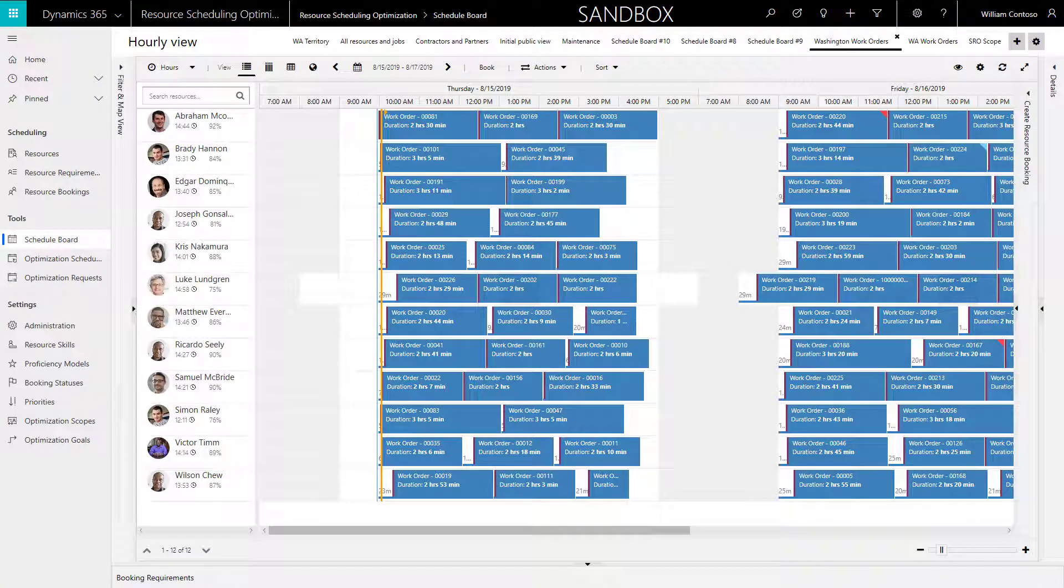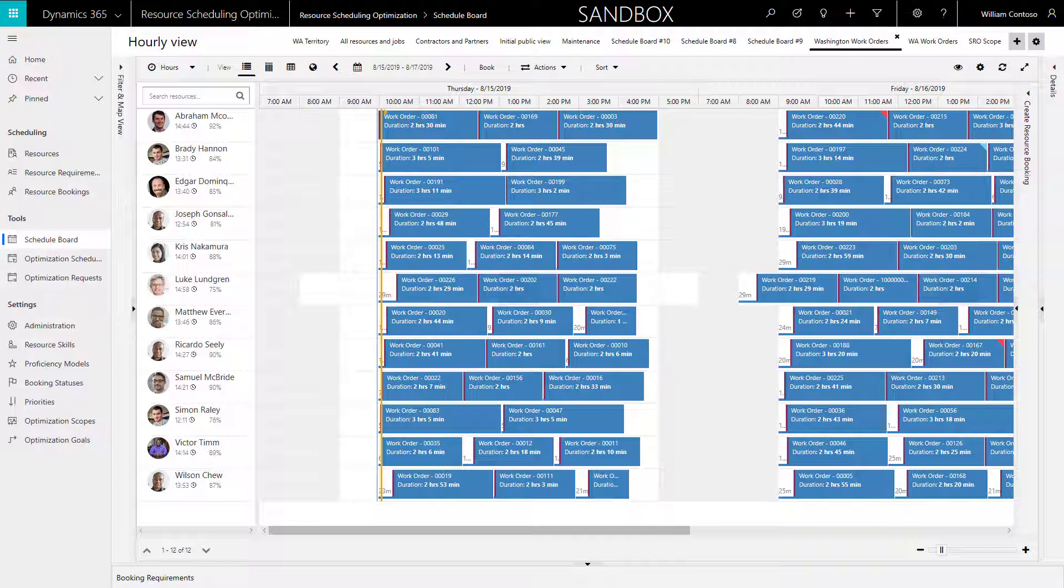Hey everyone, let's explore how to automatically schedule a list of work orders with resource scheduling optimization to minimize travel time for your field technicians.